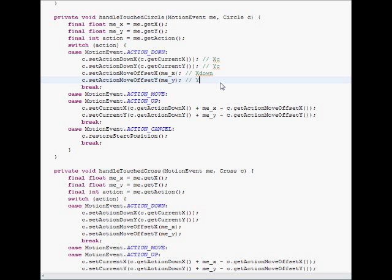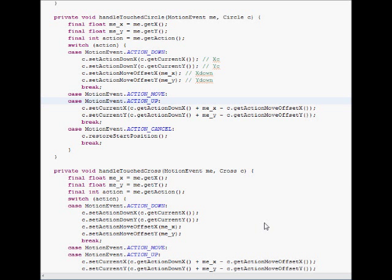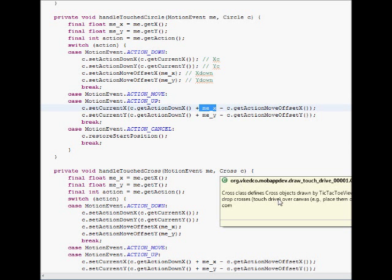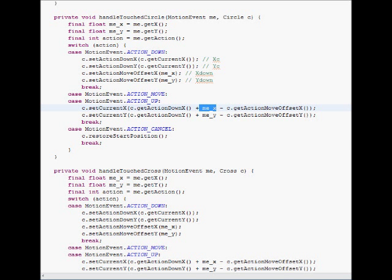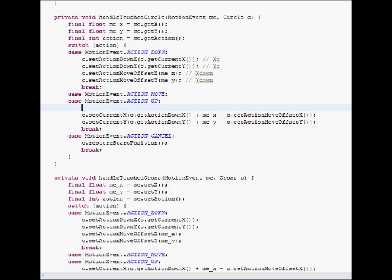And if the action of the motion event has the value of action move or action up, then we recompute the current x and y coordinates according to the formula that we've discussed. So we get the action down x, then add the x of the motion event and subtract the offset of the circle. And we do the same thing for the y. So that's the formula,